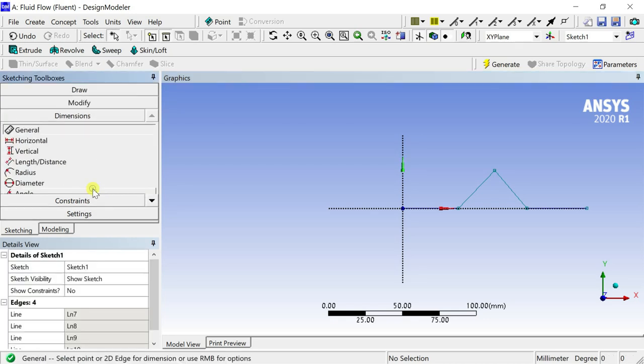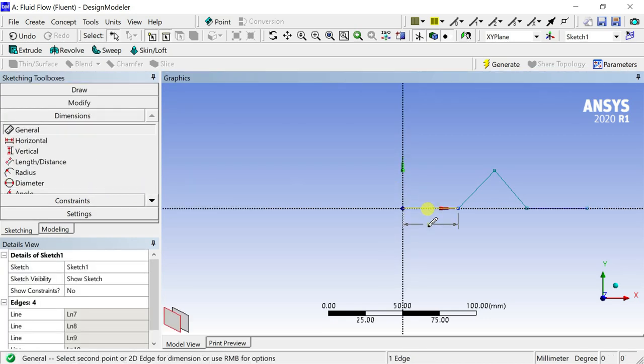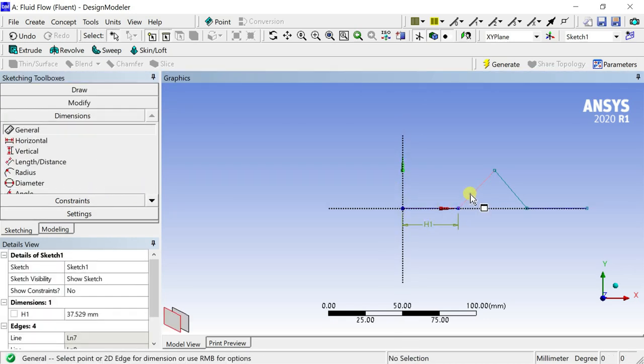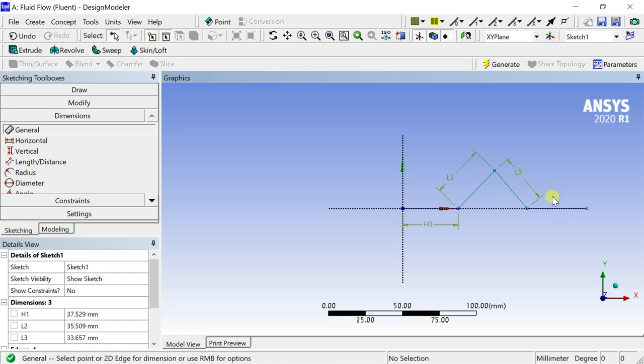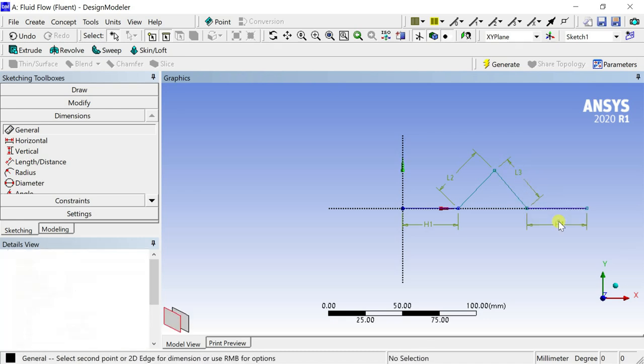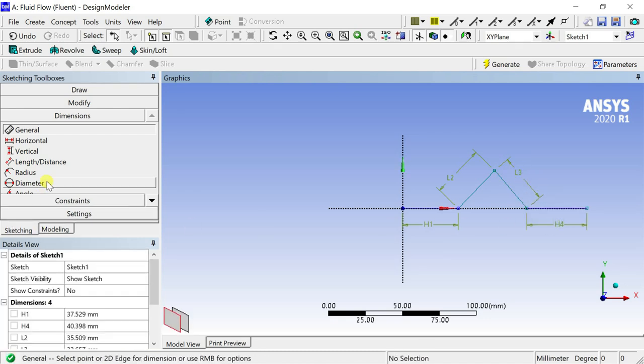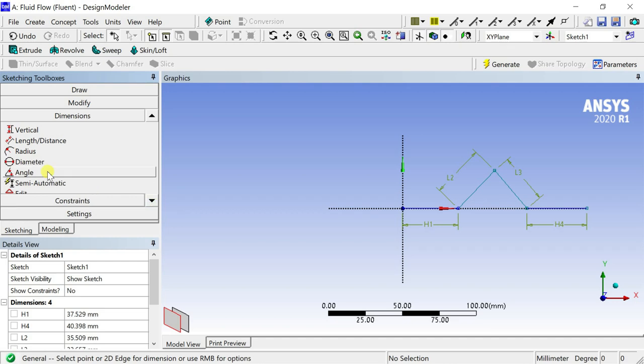Go to the Dimensions toolbar and enter the dimensions. Provide Angular Dimensions.